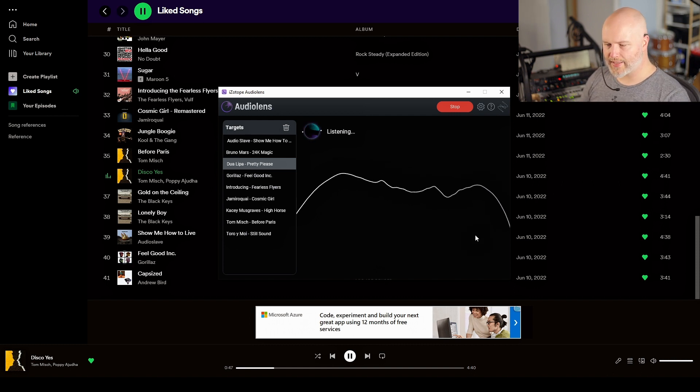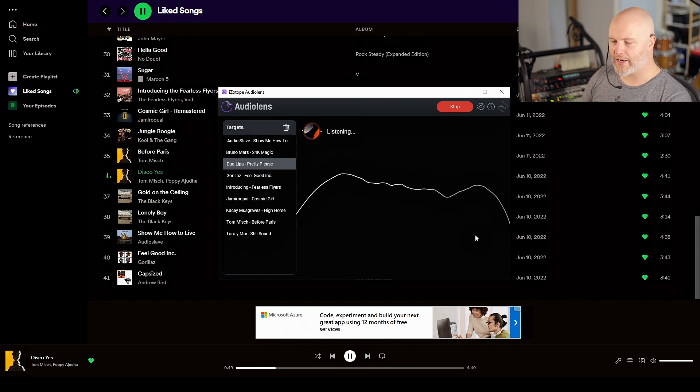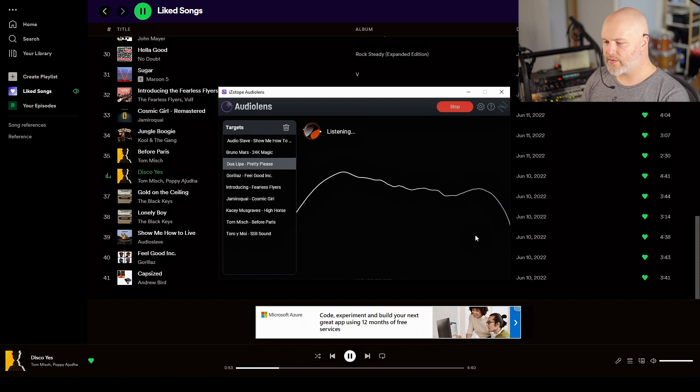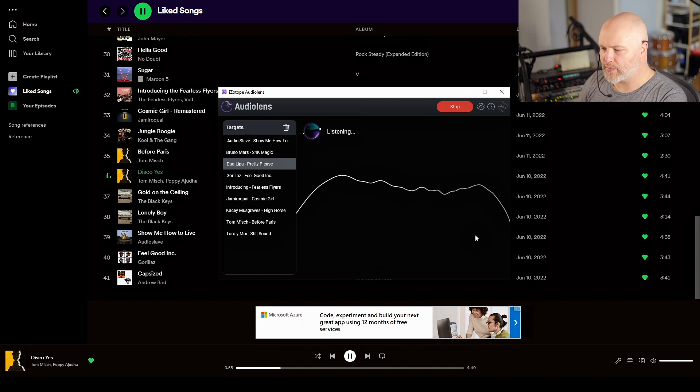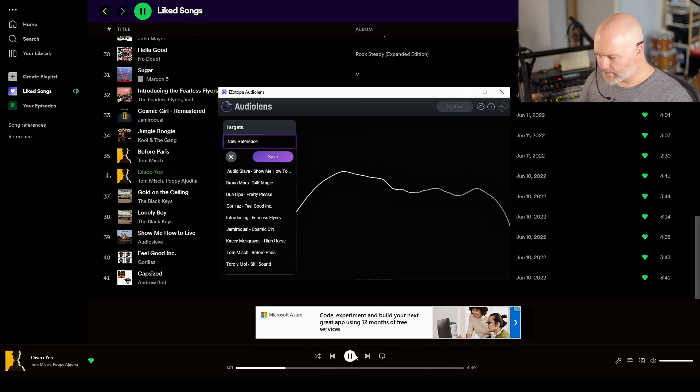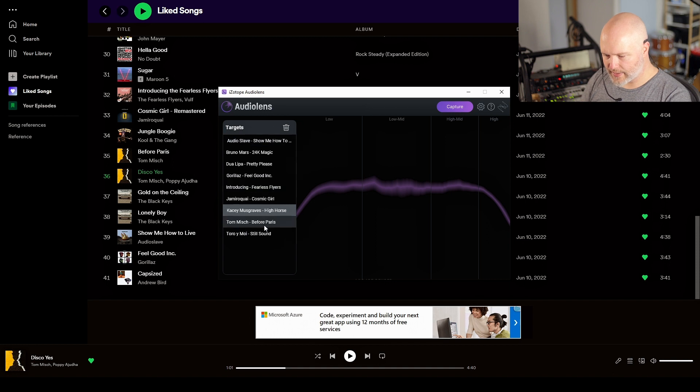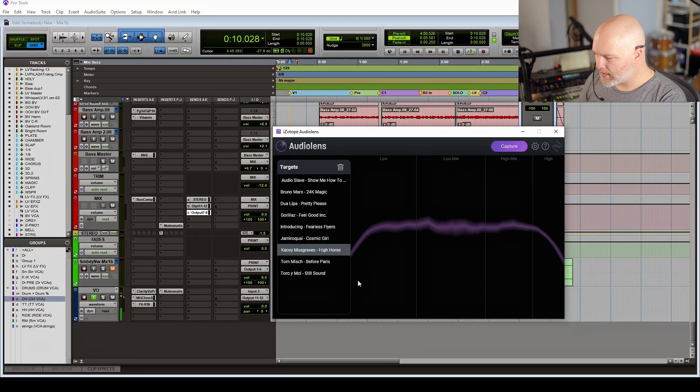...what it's doing is it's capturing data about the EQ, the dynamics, the loudness, and the stereo width. And so it captures everything about this particular track.